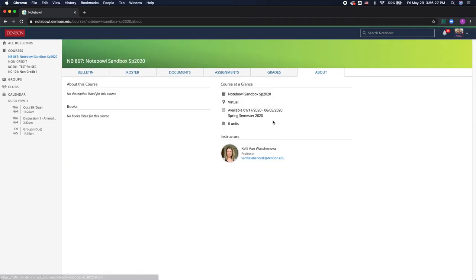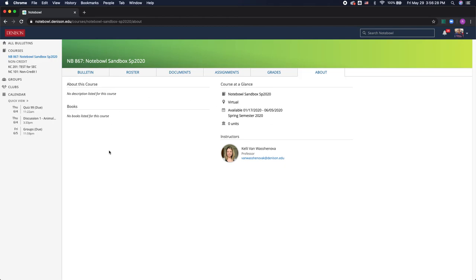So finally the about tab this really gives you an overview of the course. It'll tell you who the instructor is and many professors will add links for the textbooks needed for the class and a lot of them will post their class syllabus here as well.